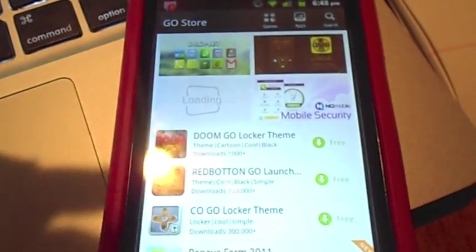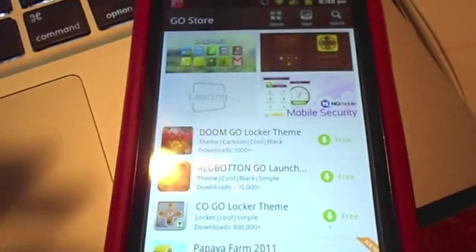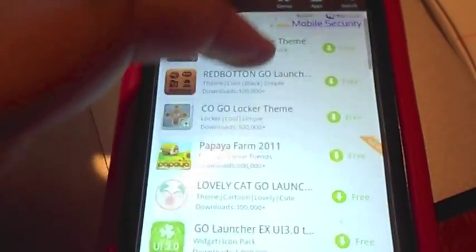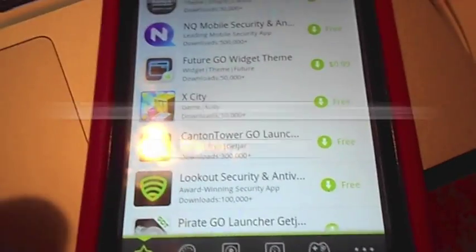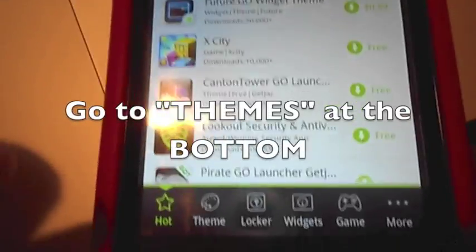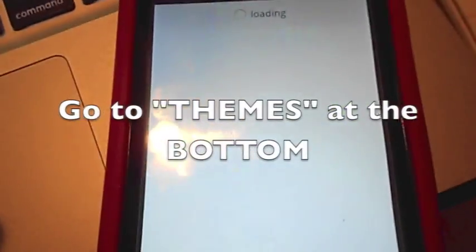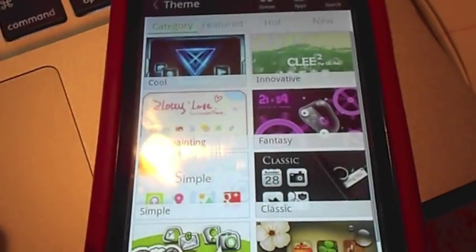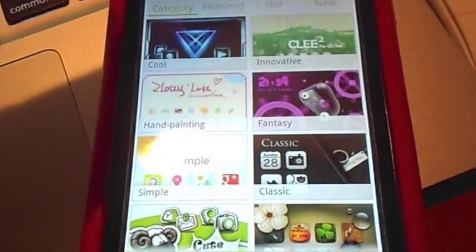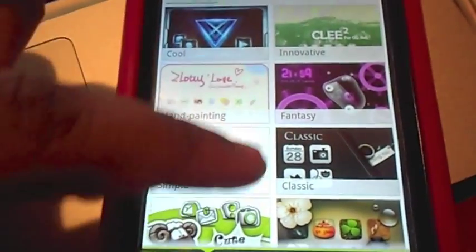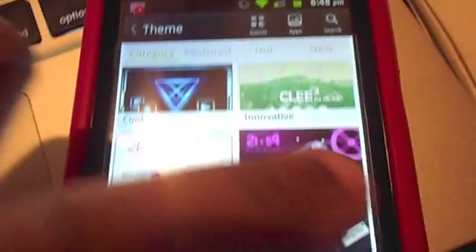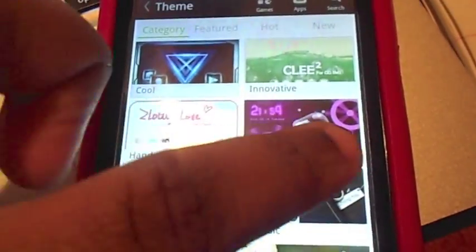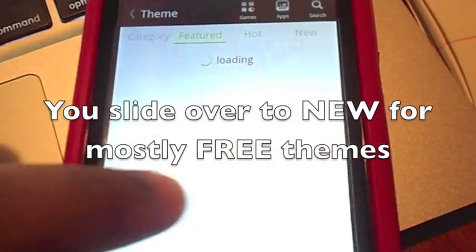Now, to activate it and change your theme, you can go to the Go Store. And then once you go to the Go Store, you can see the different themes and the other things that they have. They have to do with Go Launcher and Go Locker and everything. Then you just go to the themes button at the bottom, and you see all the different types of themes. They're really, really cute. I most of the time use the Fantasy one because that's actually my favorite.